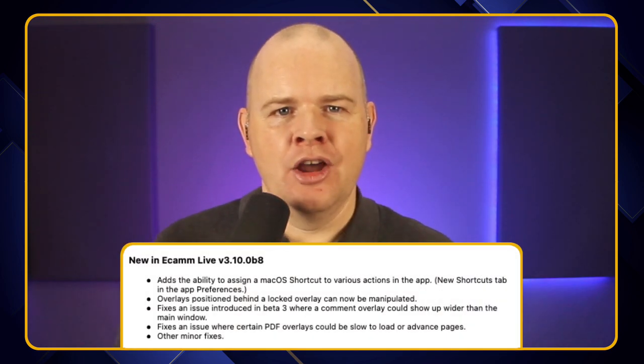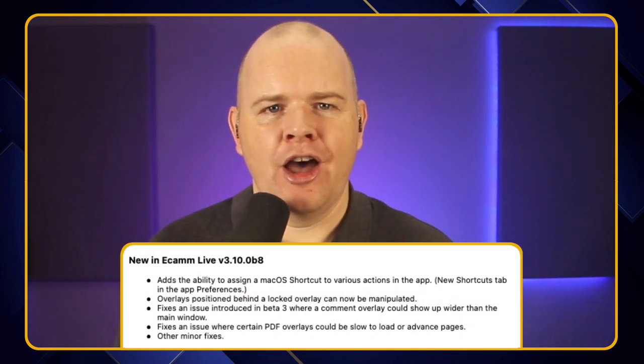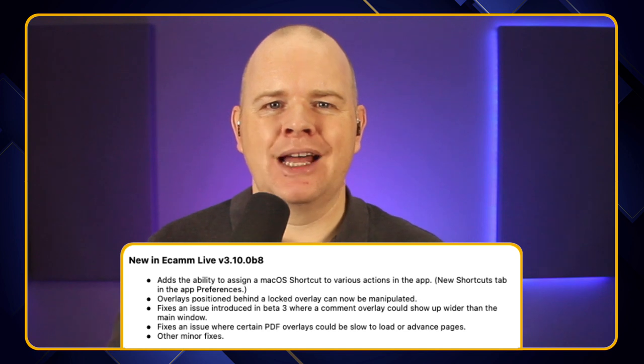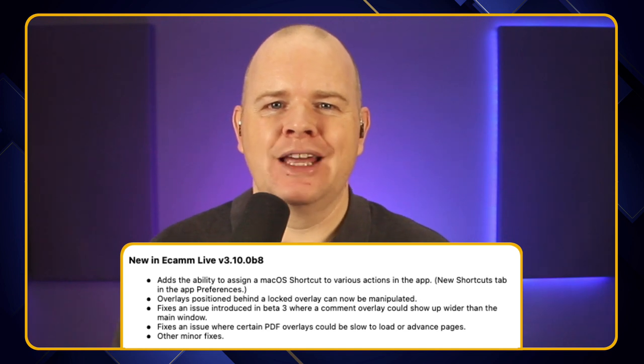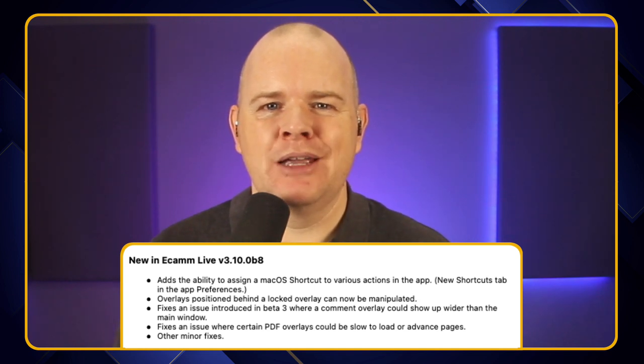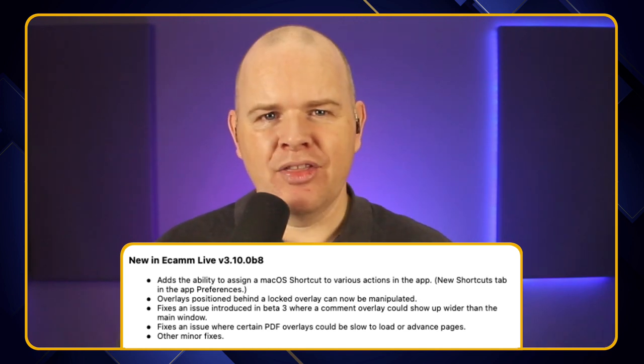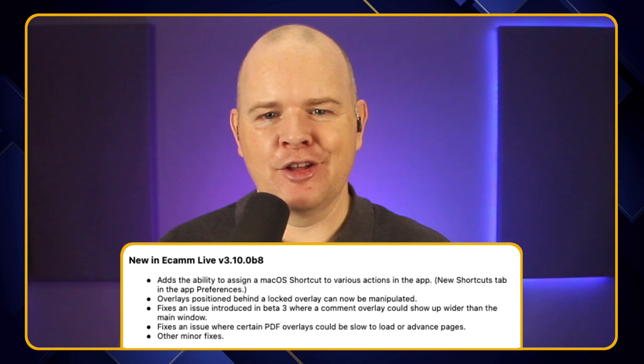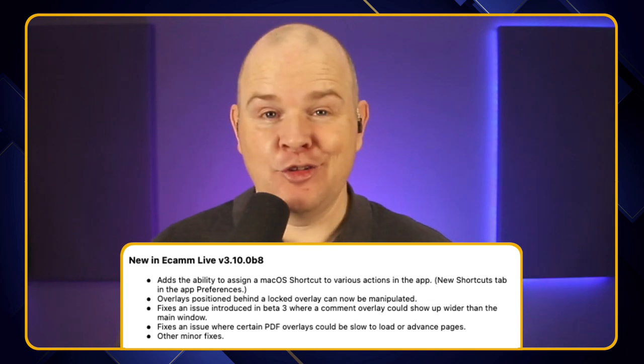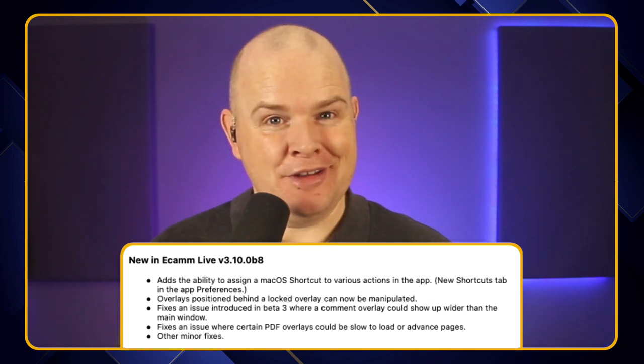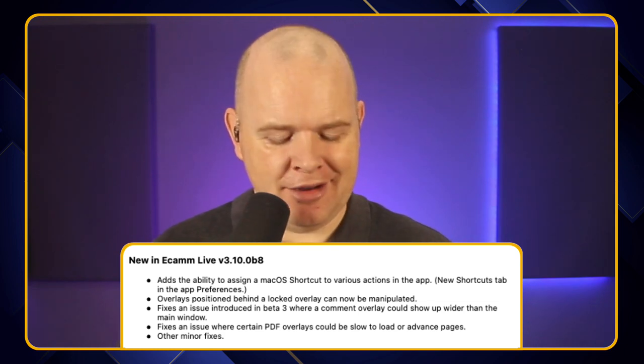So what else was added in? Well, let's have a little look at the next key feature, which was overlays position behind locked overlays can now be manipulated. So this is something that used to be a little bit frustrating in some cases. If you had got overlays that covered the whole screen, say, for example, it might be a border overlay or something like that. We don't tend to use those as much now since we've got all these pretty rounded corners and borders and things like that on camera overlays.